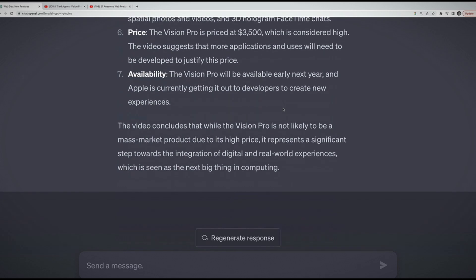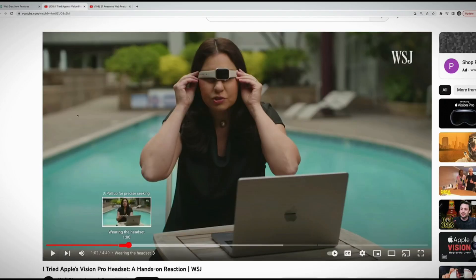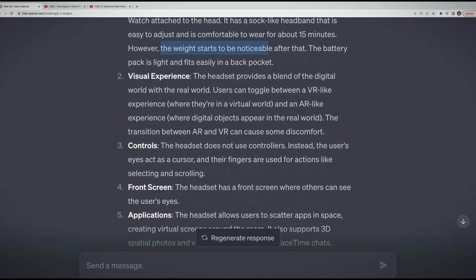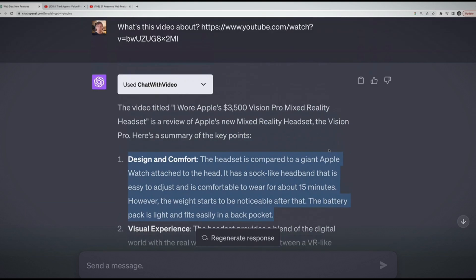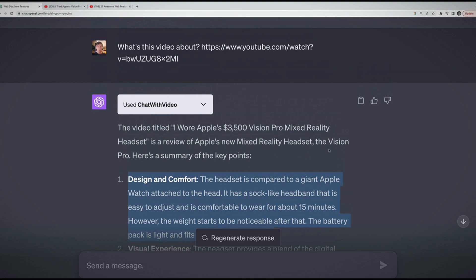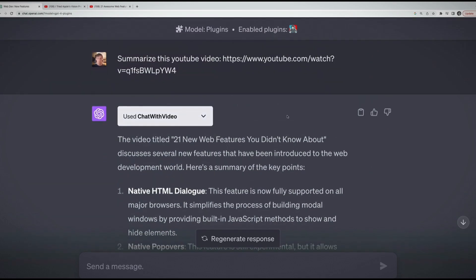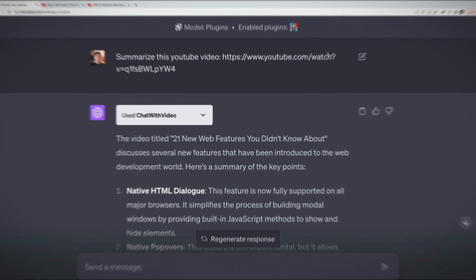One of the very first things she does in this video is comparing it to an Apple Watch on her head. So it's just using the transcripts. She talks about everything that is summarized here. It can't actually watch the video and tell you what's happening, it's just based off of what is said. But still, it's pretty impressive. It even picked up that the reviewer mentioned it was comfortable for about 15 minutes, then the weight started to get noticeable.